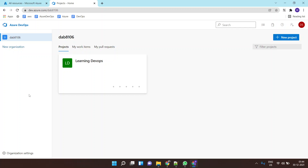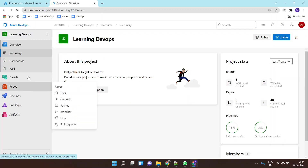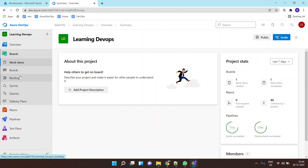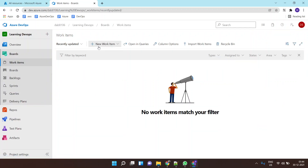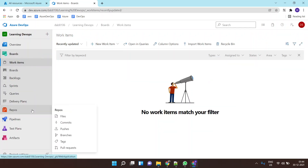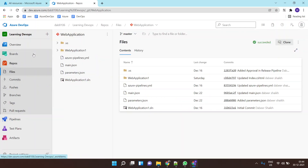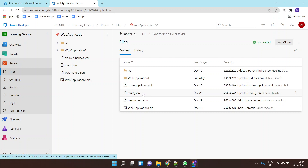In this lab I'll show you how to run an ARM template using Azure DevOps release pipeline. As part of the previous lab, I have already pushed my .NET application code to a Git repository, and as part of the same Azure repository I've also added the ARM template main.json file and parameters.